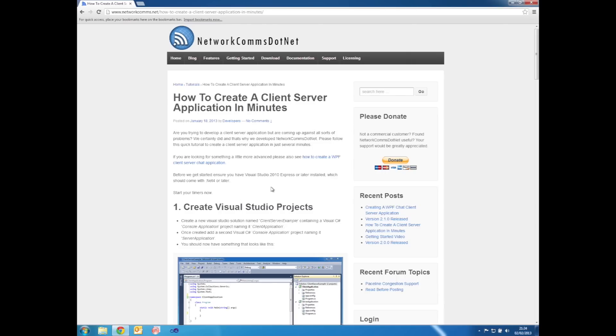All you need to get started is Visual Studio 2010 Express or later, and that should come with at least .NET 4. Are you ready?